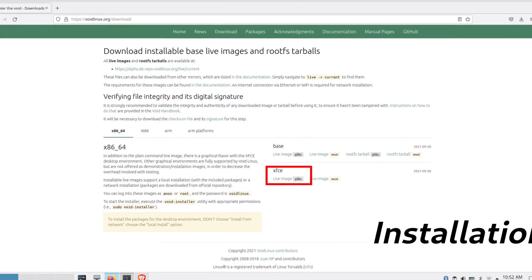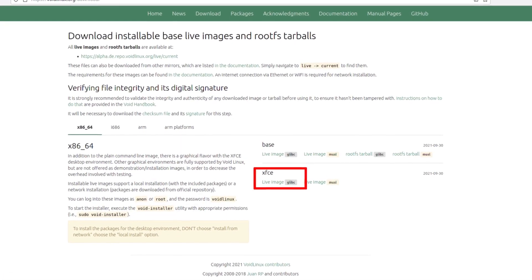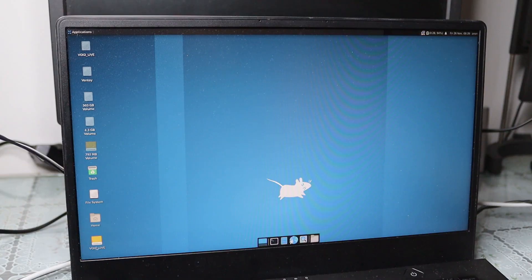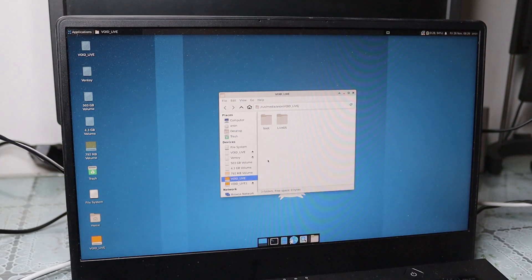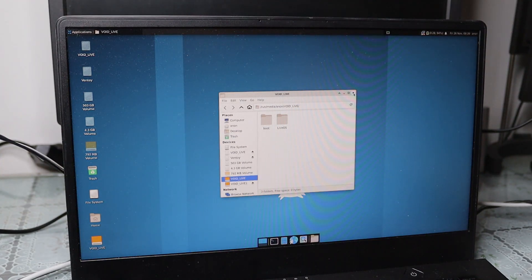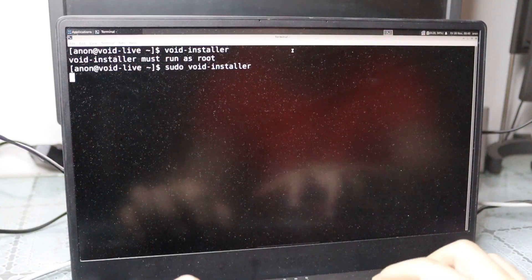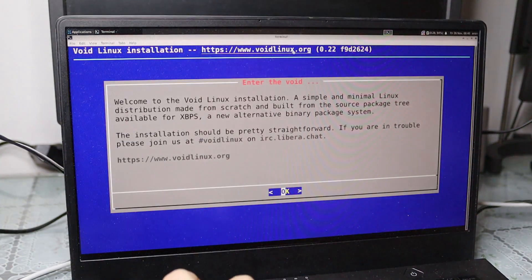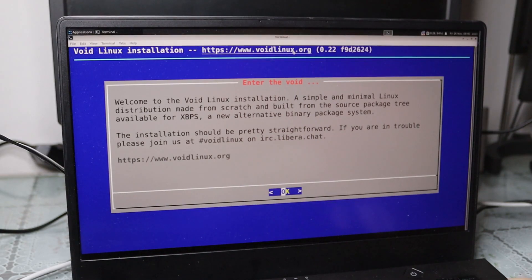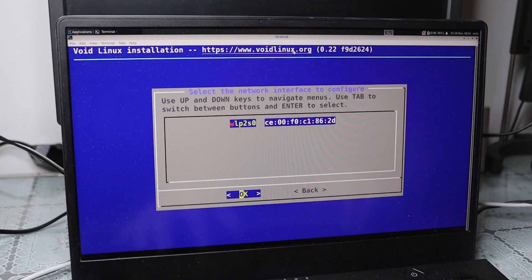From the download page, I chose the XFCE live image. It boots into an XFCE desktop environment, but I didn't find any installation application there. So after consulting the handbook, I started the installation by typing void-installer in the terminal, which launched an interactive terminal to install the whole system.